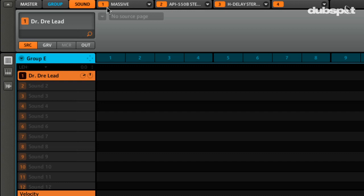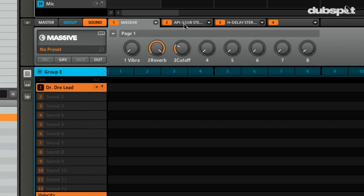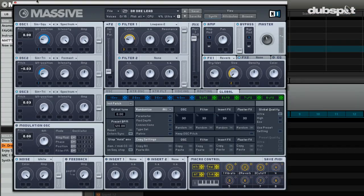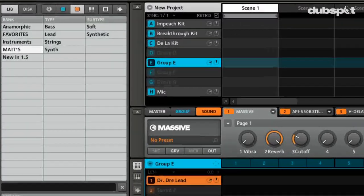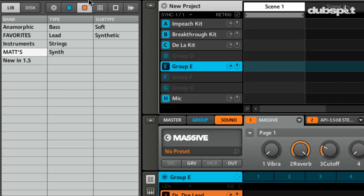So as you can see, we can just pull it open. Anything you do in Machine can be tagged, whether it's a simple sample, maybe just a snare, and then you can go into the samples and actually just tag them.